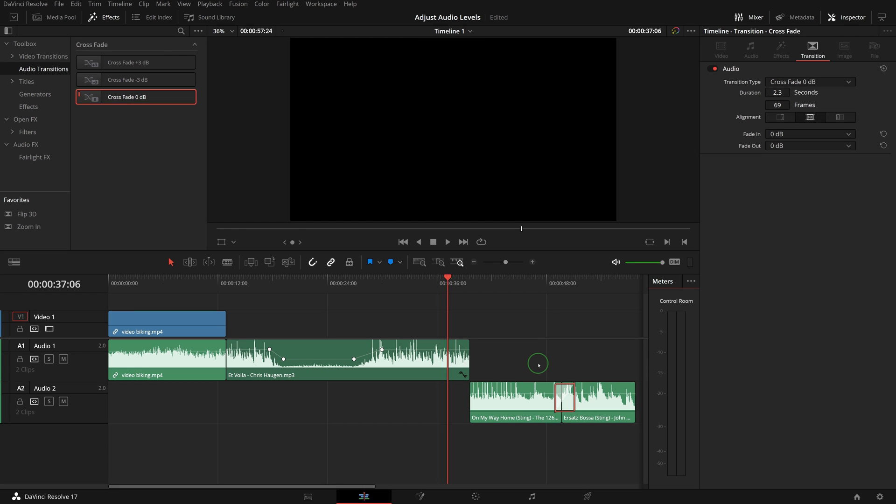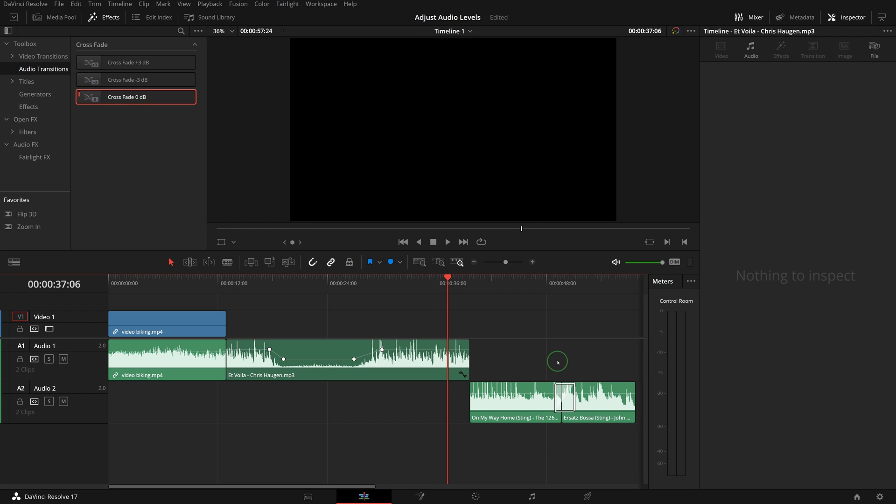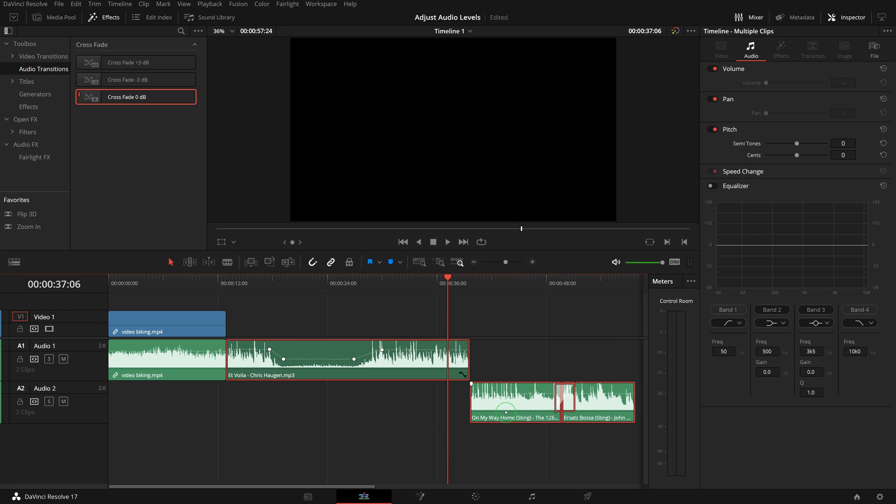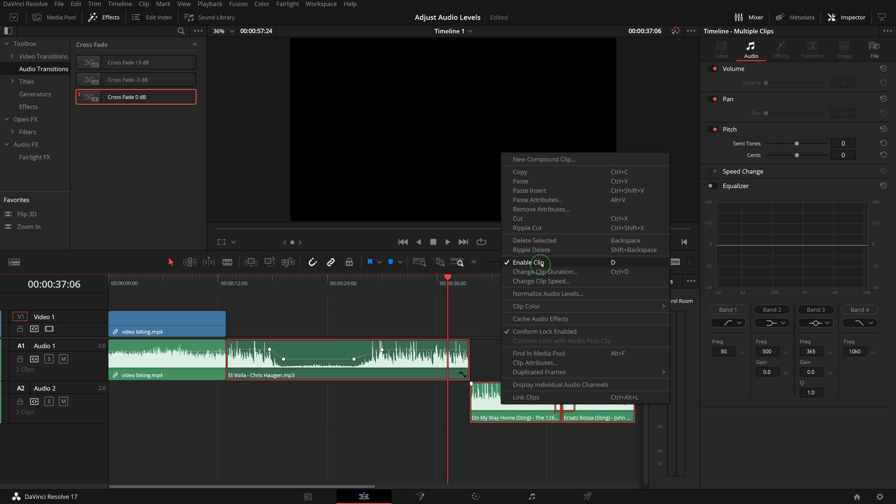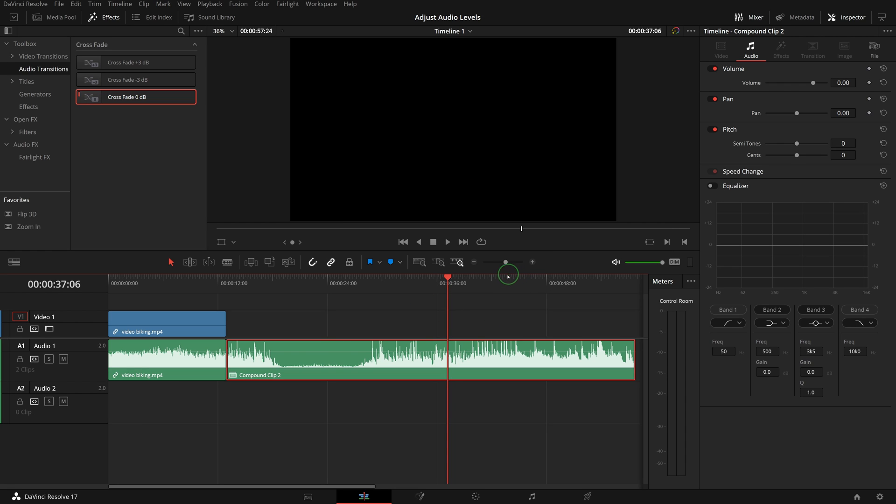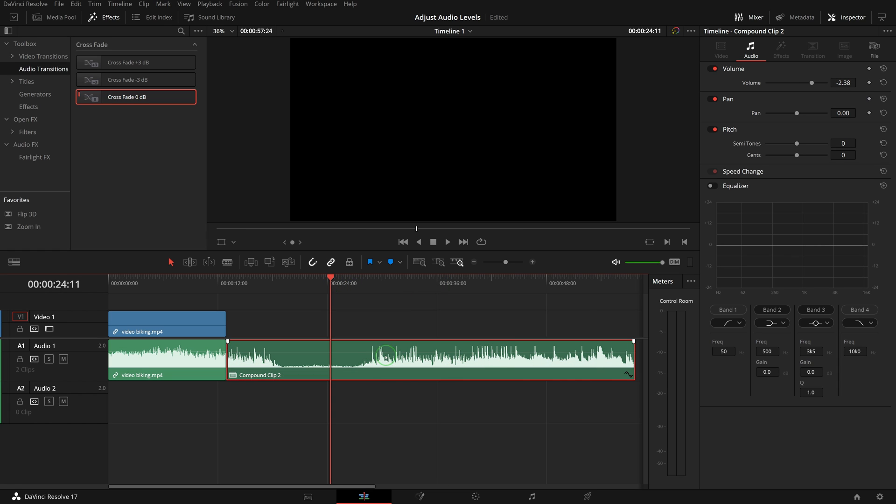Like video clips, you can also create audio compound clips. Select multiple audio clips, right-click, and choose new compound clip. Now you can treat it as a single audio clip and adjust the audio levels as required.